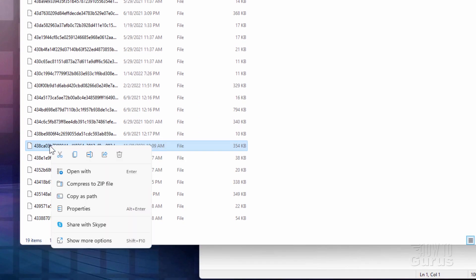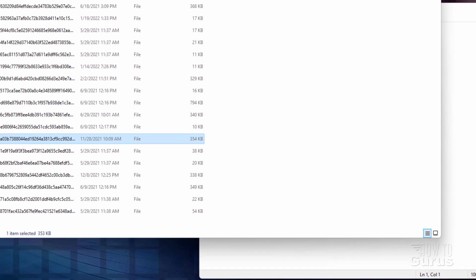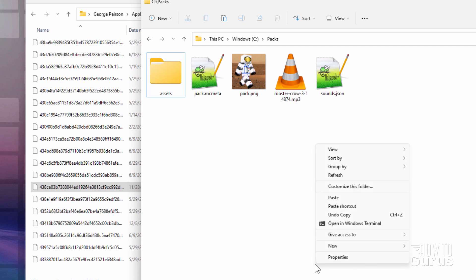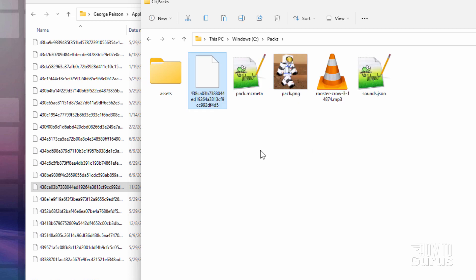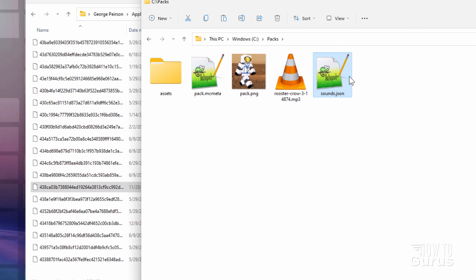Now just right-click and copy. I'm in Windows 11 right now, so I have to come down to show more options and copy. Let's bring back up our working folder — I just named this Pax, made it on my C drive. Then right-click, show more options, and paste. If you're on Windows 10 it's just right-click and paste. Windows 11 just made things one click further away. Now I'm going to delete the old one and rename this to sounds.json, hit the enter key. That's our sounds.json file, and this will tell us the names we need to have for our new sound file.